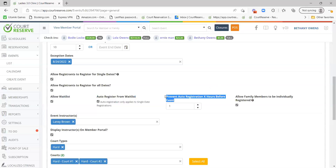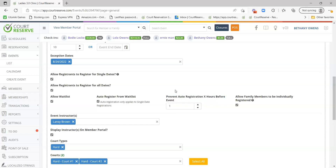Prevent auto-registration X hours before an event: if you're using auto-register from waitlist, the system will force you to put a number here. The most common is one hour. This means if my event starts at noon and someone withdraws at 11:30, auto-registration from waitlist won't happen because it's so last-minute. Instead, everybody on the waitlist would still get an email and it would be first-come, first-served within that window.